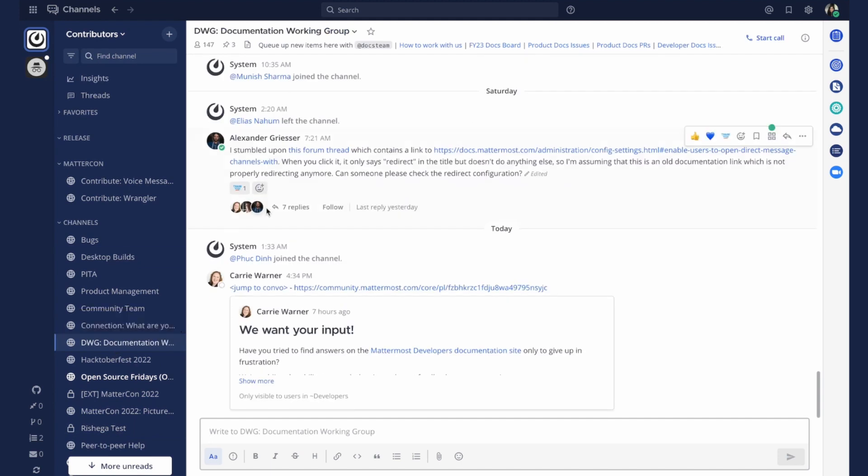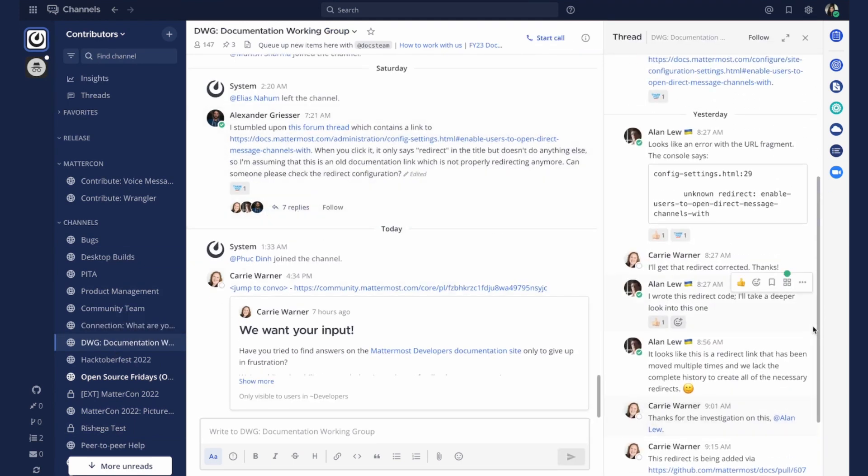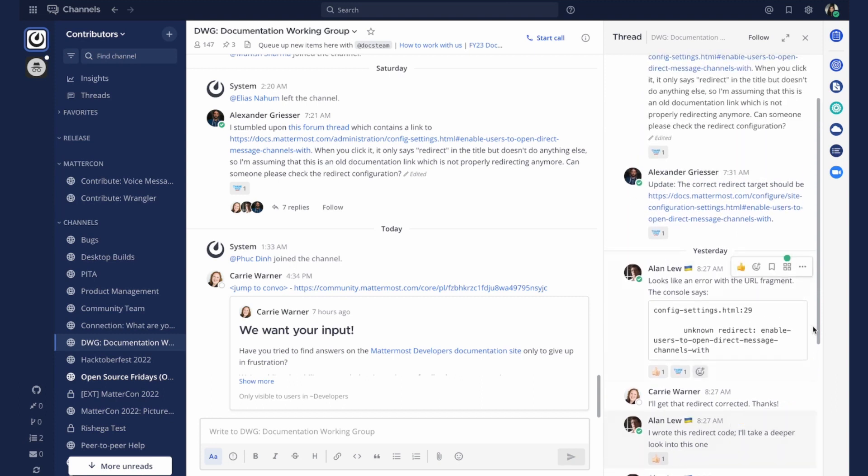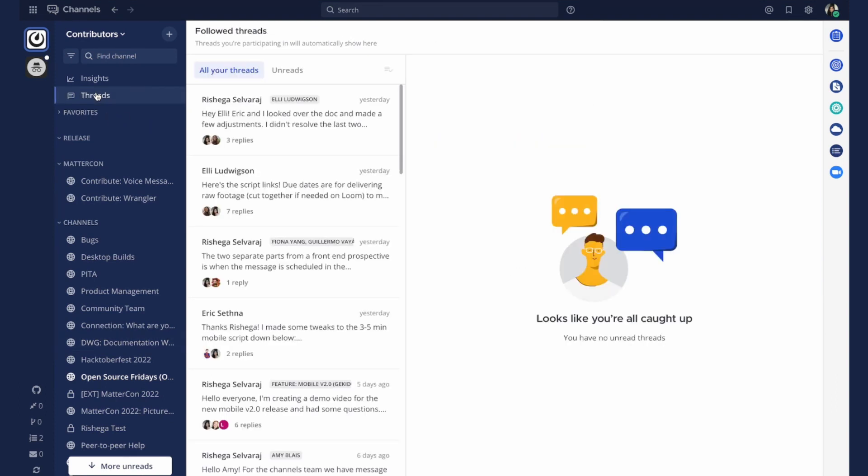Threads are available for users to have more focused conversations within a channel. Replies are collapsed under the original message to keep the channel organized. All the threaded conversations you're participating in are collected in a single location to easily catch up on everything you've missed.